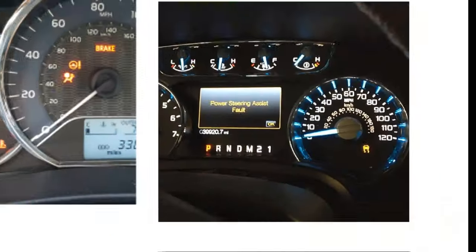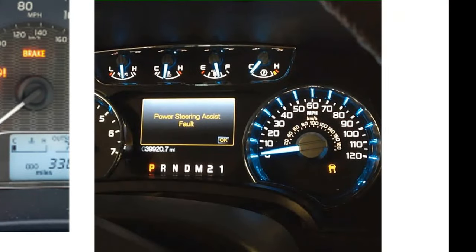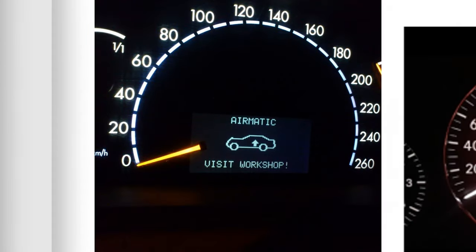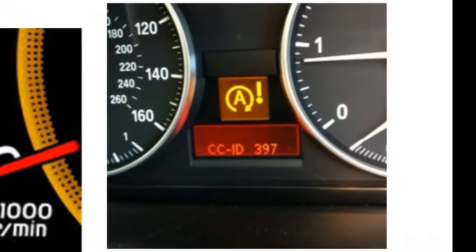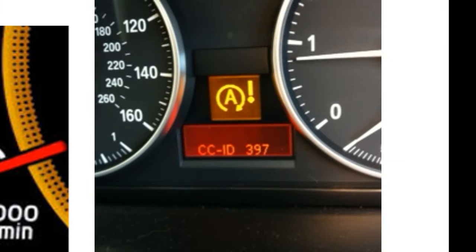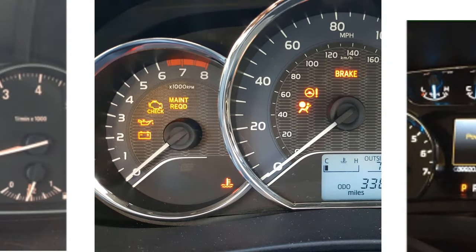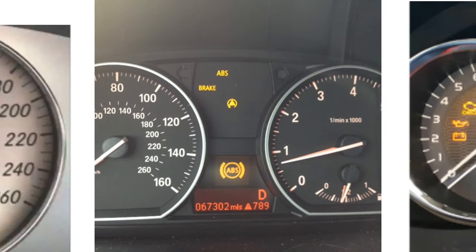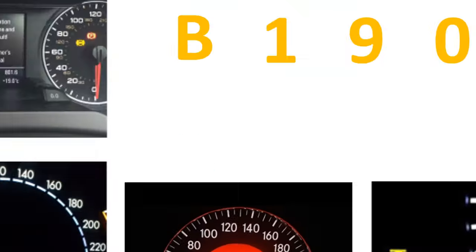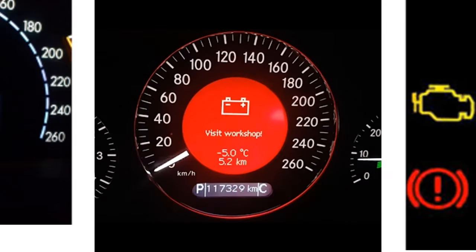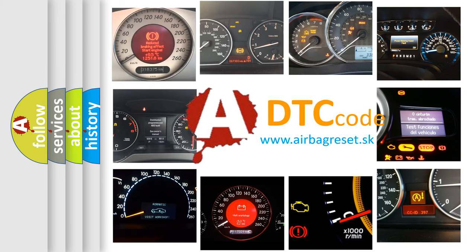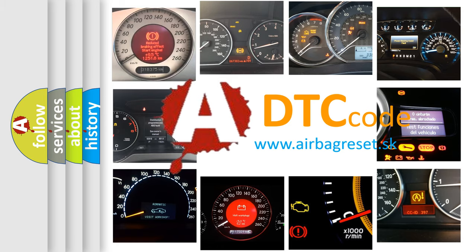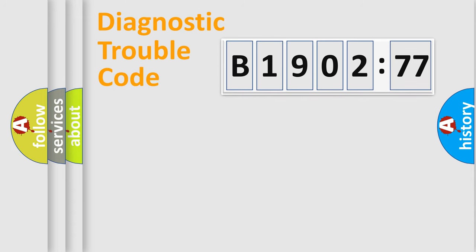Welcome to this video. Are you interested in why your vehicle diagnosis displays B1902-77? How is the error code interpreted by the vehicle? What does B1902-77 mean, or how to correct this fault? Today we will find answers to these questions together.